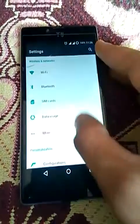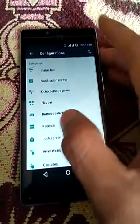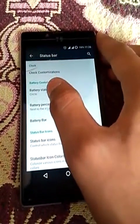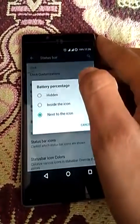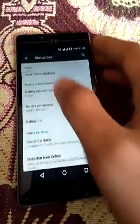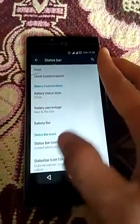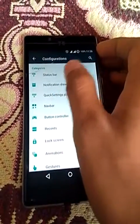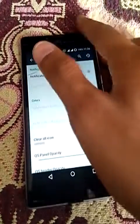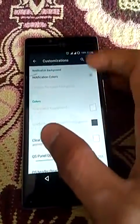Here you can see the status bar configuration - you can change the battery style and battery percentage. Also, this is the notification drawer customizations where you can change the colors of the icons and notification drawer.